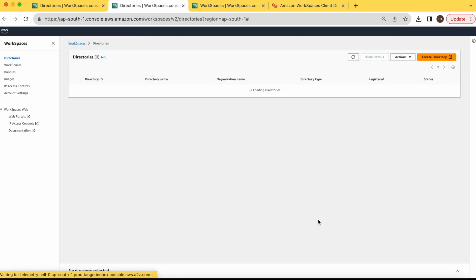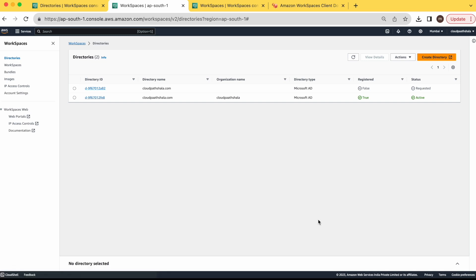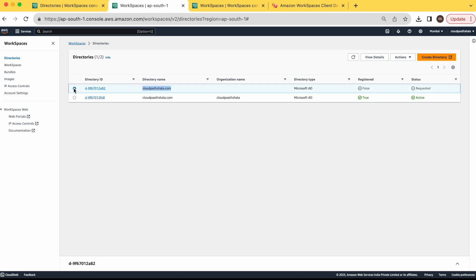It will start creating your directory. But it takes some time like 30 minutes or 40 minutes. I am already having a directory created here. So I will use the existing directory. So I am deleting this one.